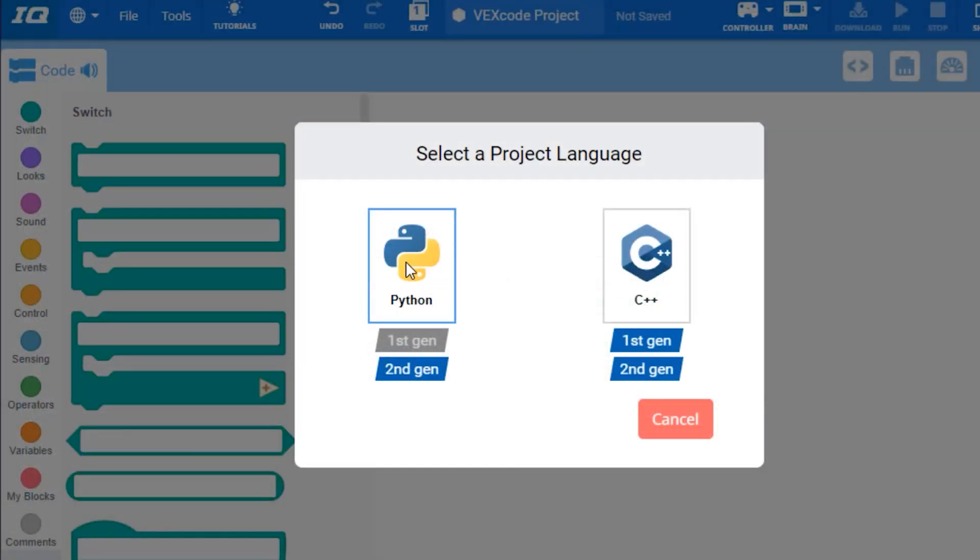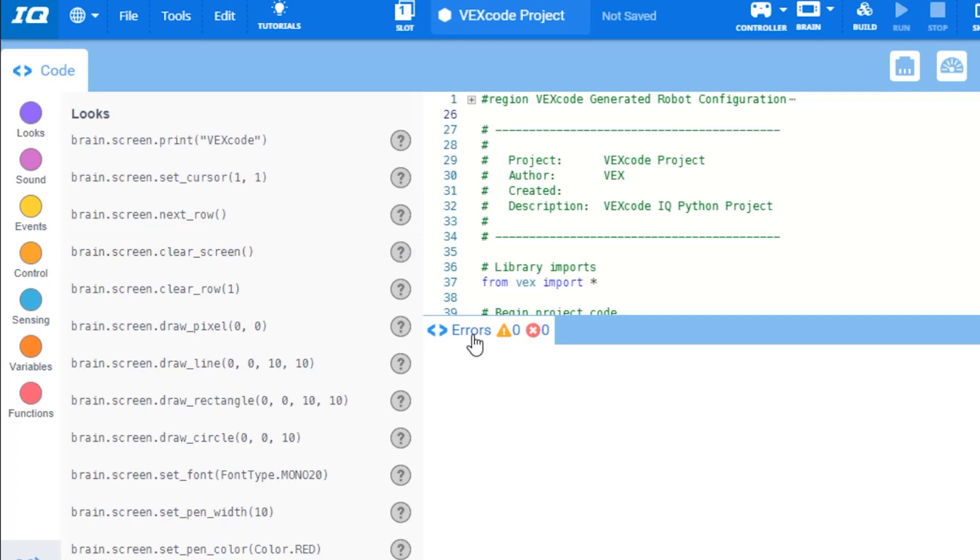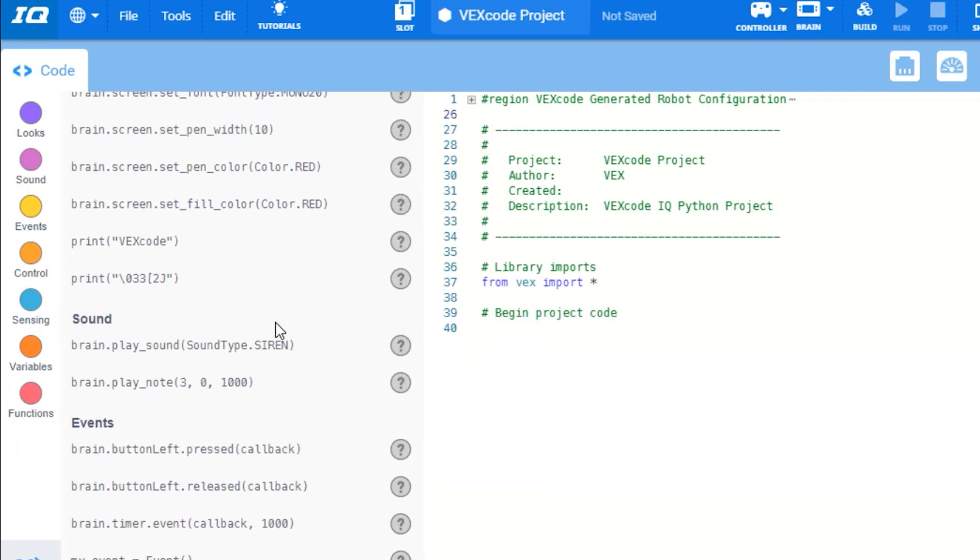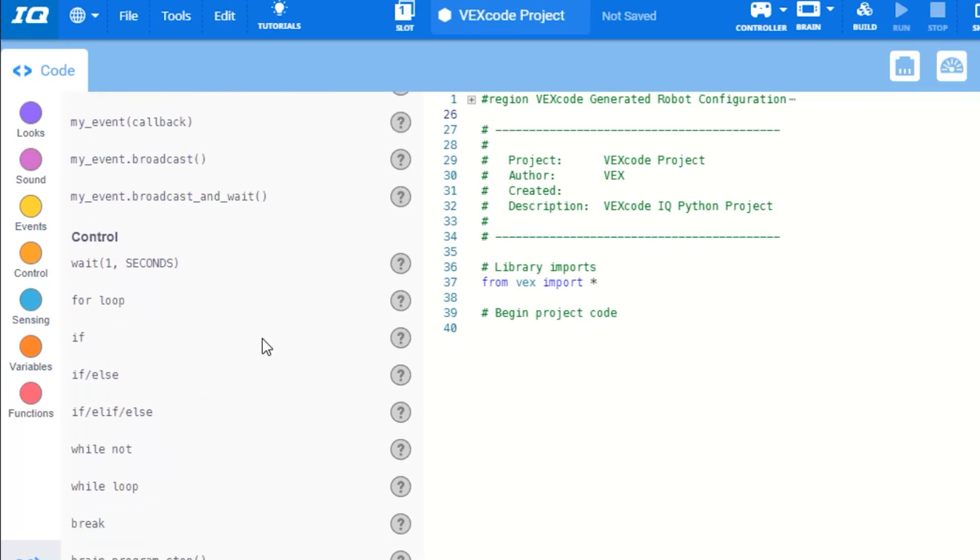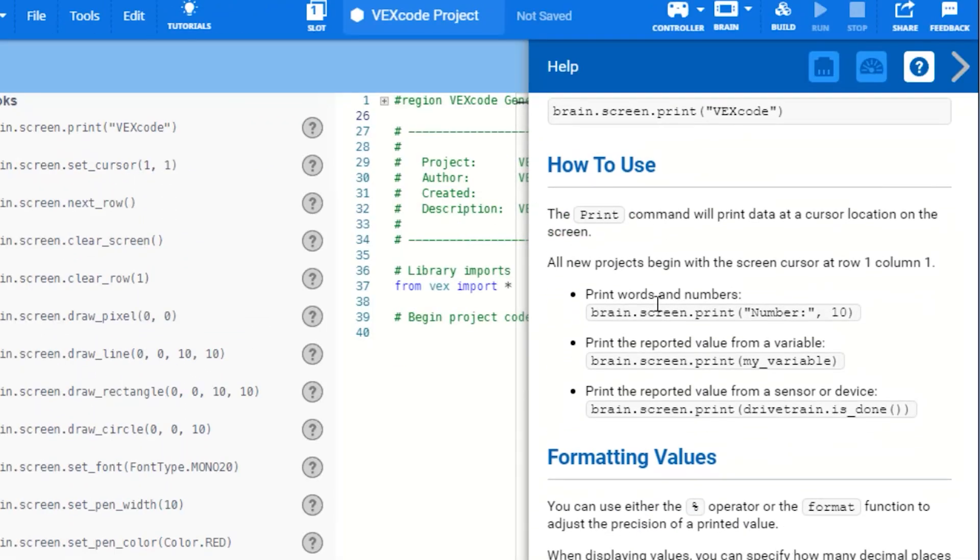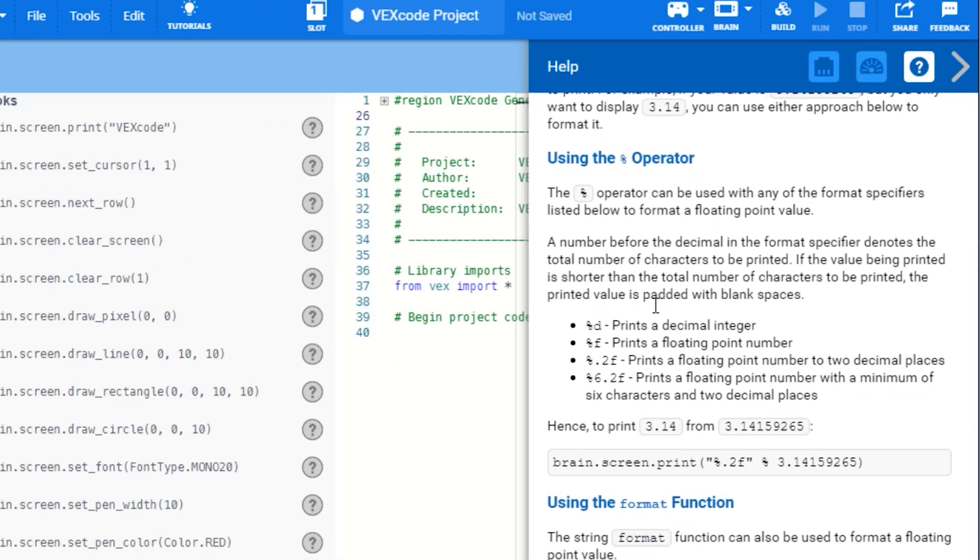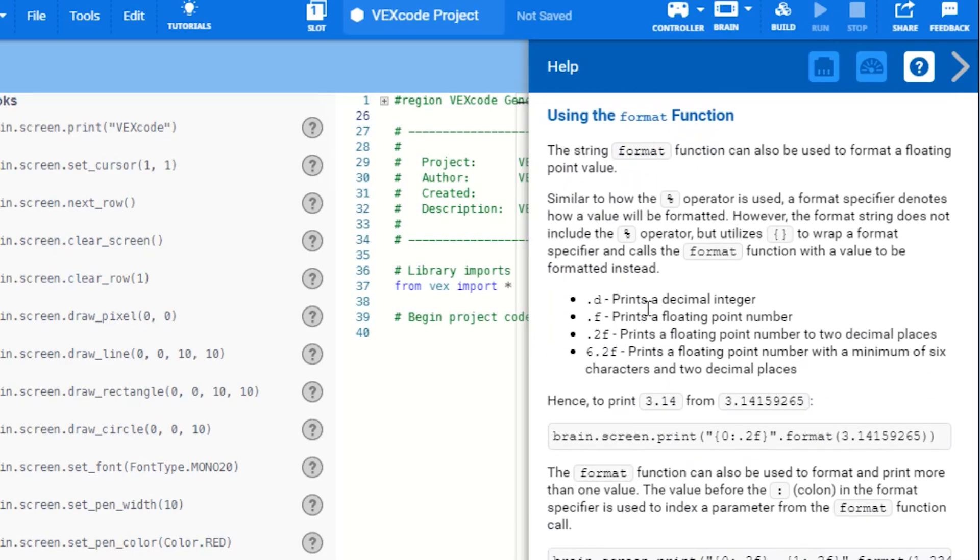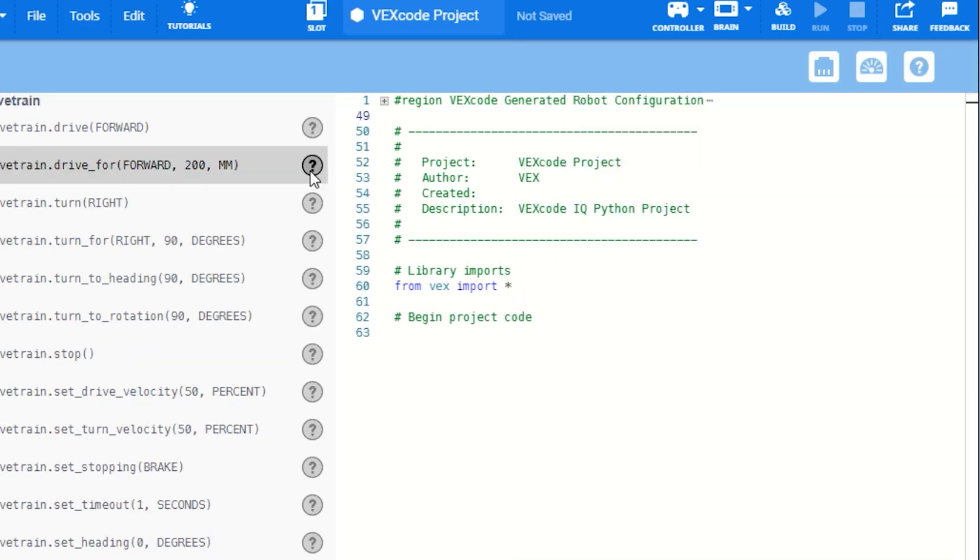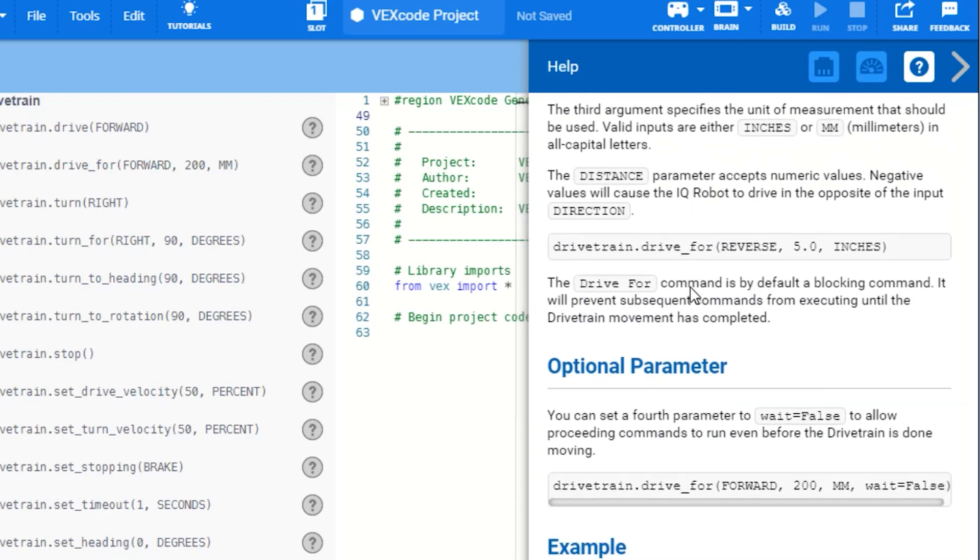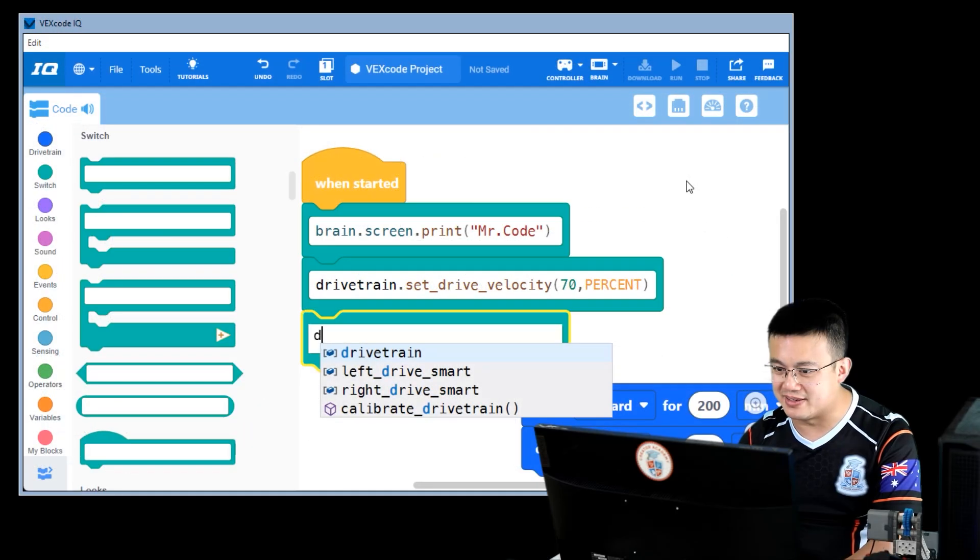The Python documentation is on the side hints inside a text-based project when you select Python in VEX. And you can access this anytime by starting a VEX Python project. And understanding all the documentation is really important for you to know how to use these switch blocks effectively.